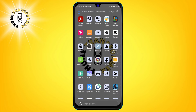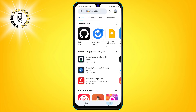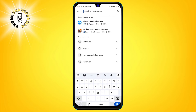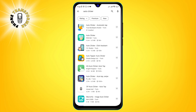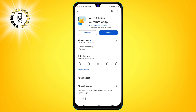Step 1. Go to Google Play Store and search for Auto Clicker Automatic Tap. This is the app that we are going to use in this tutorial. Tap on the Install button and wait for the app to download and install on your phone.